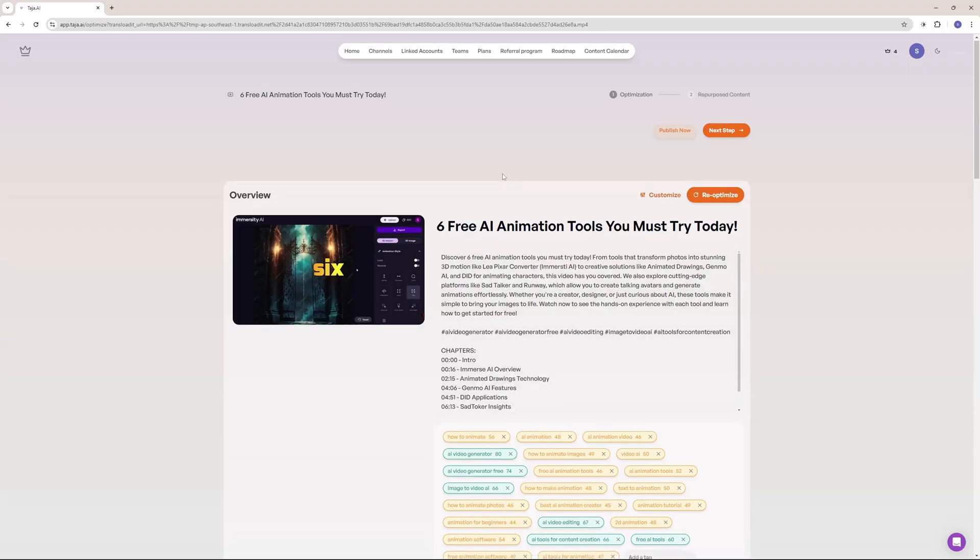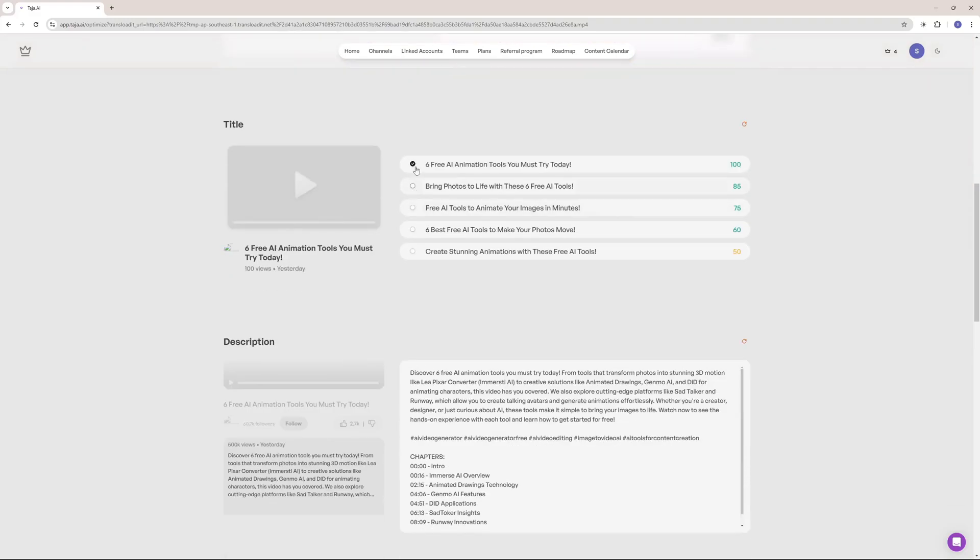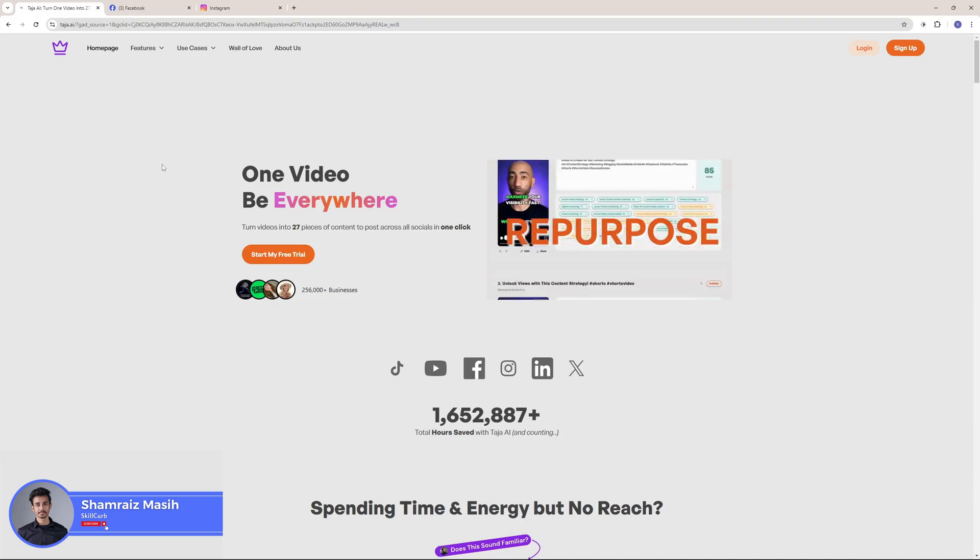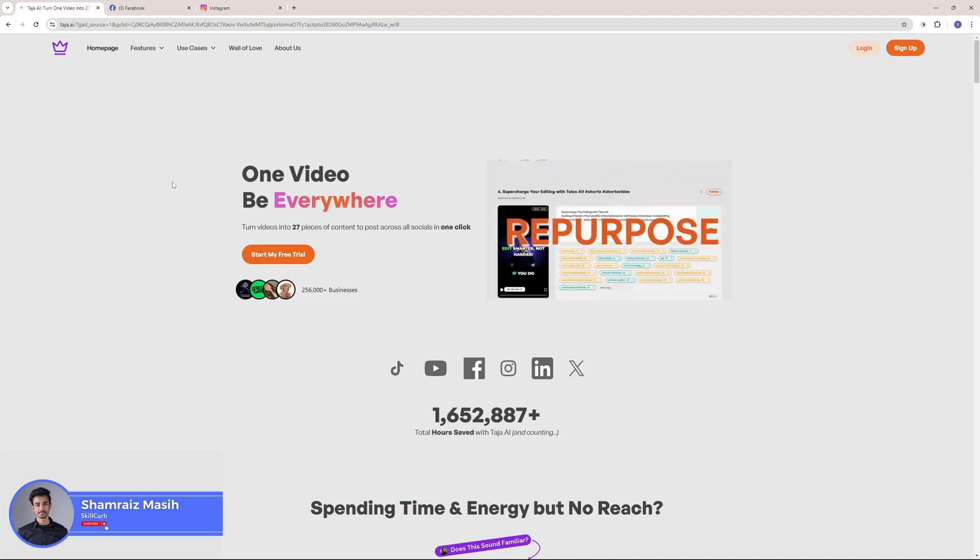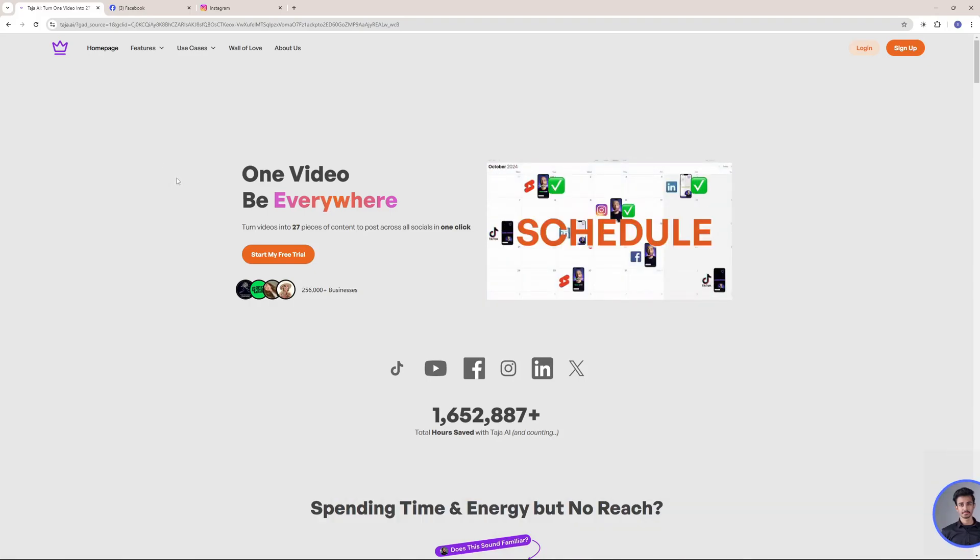In this video today, I'm going to show you how Taja AI has changed my life as a content creator and how it can change yours. So without further chatter, let's dive right at it. Hi and welcome back to SkillCub, this is your host, Amreiz and we're here at the Taja AI's web page.